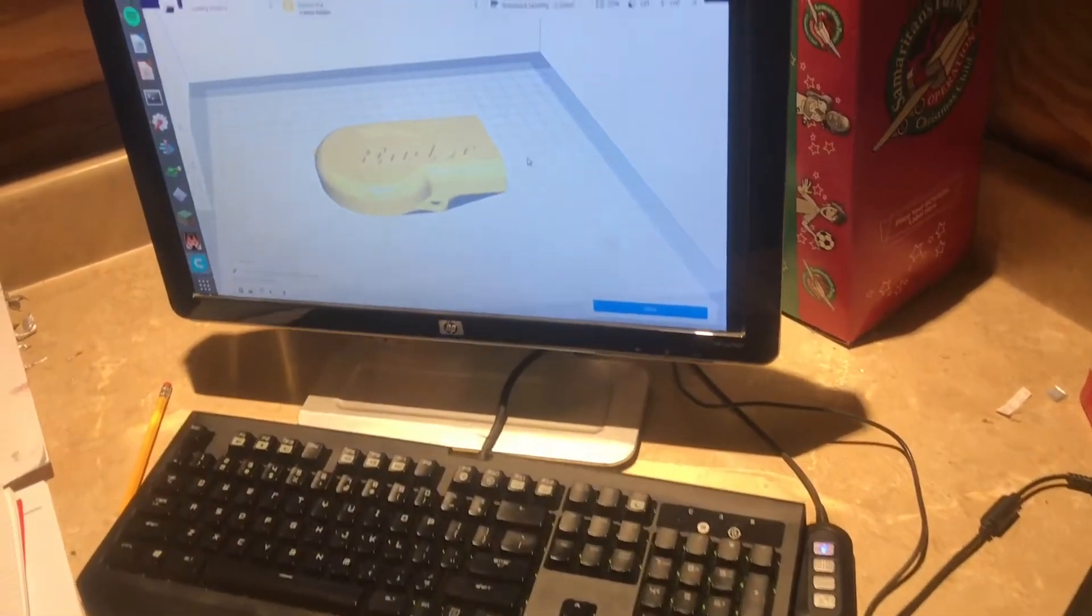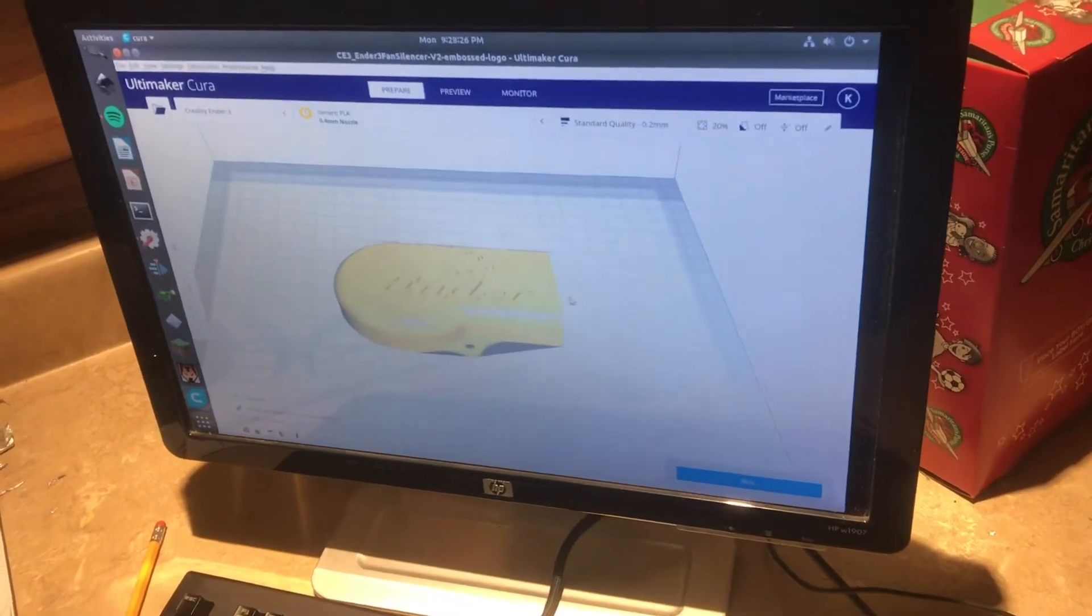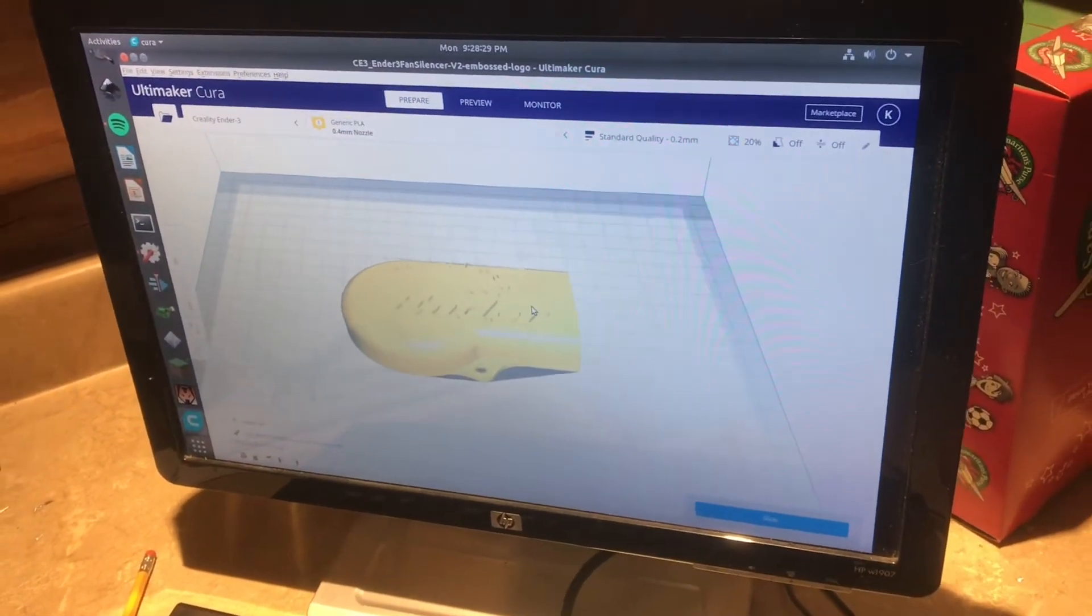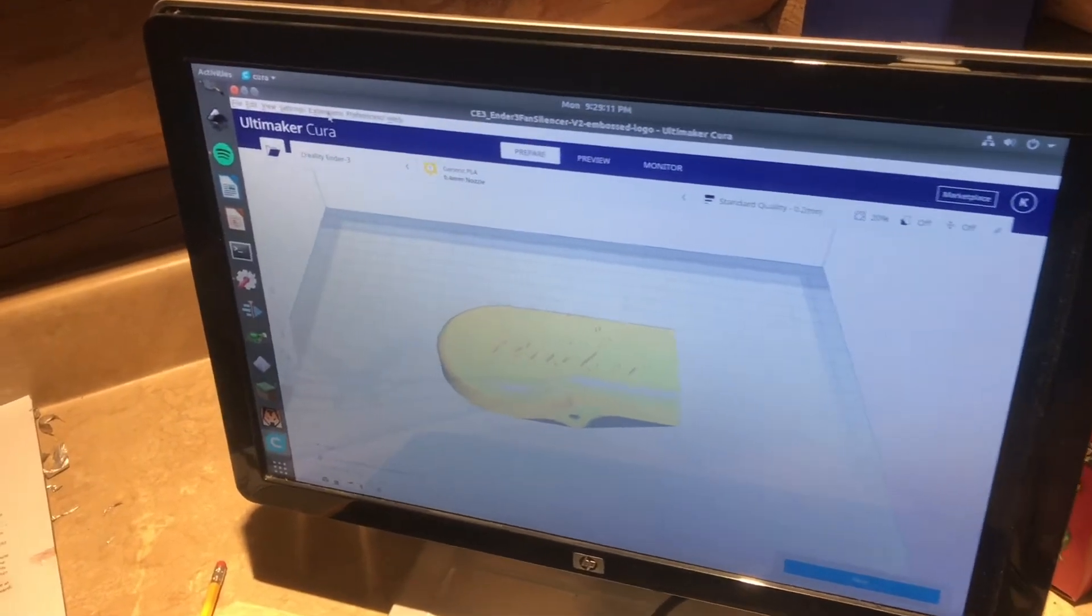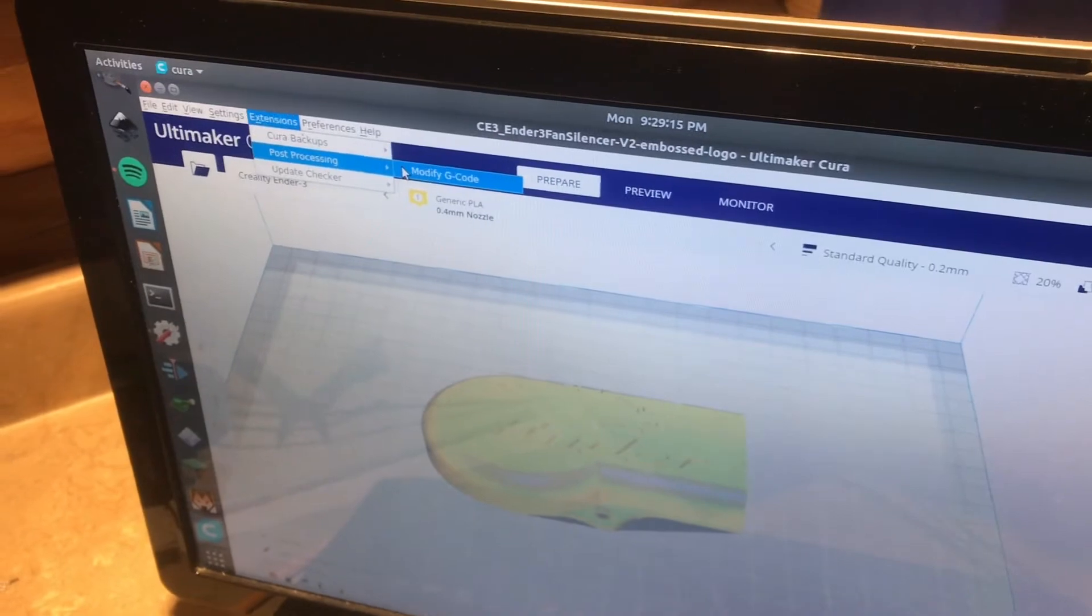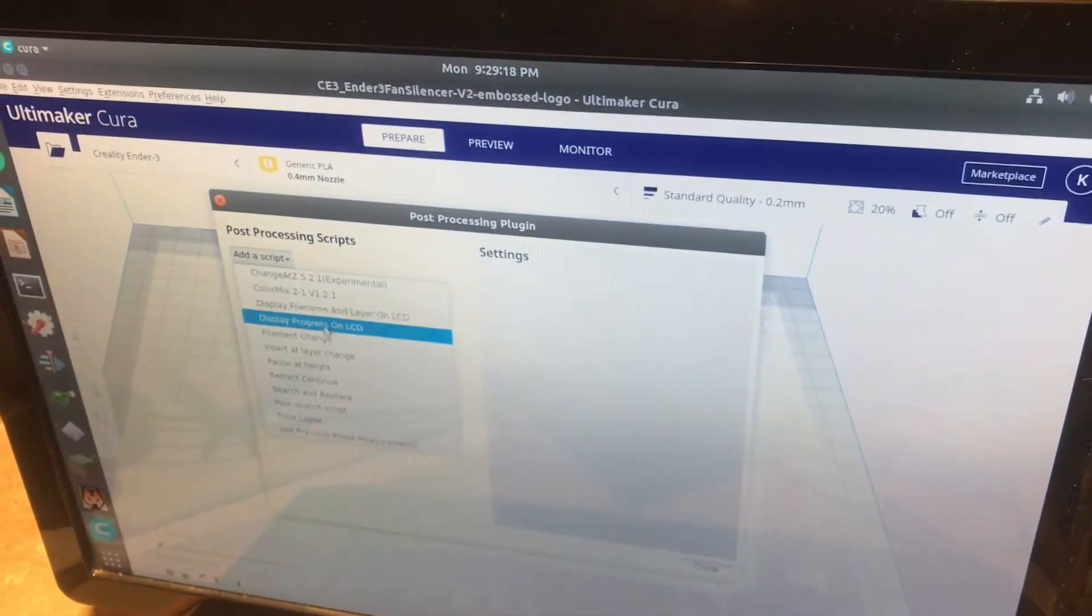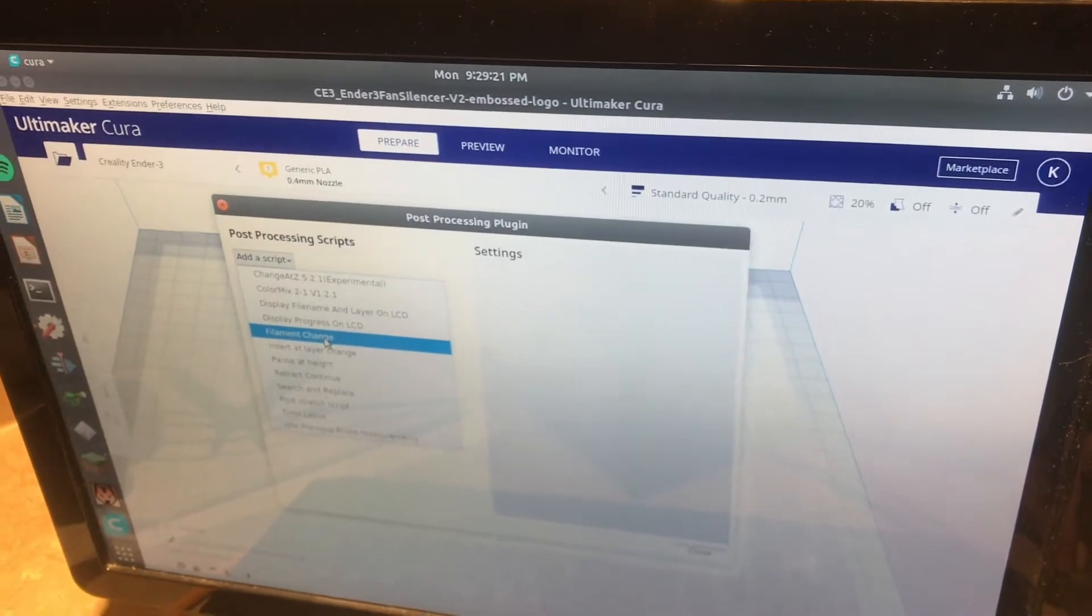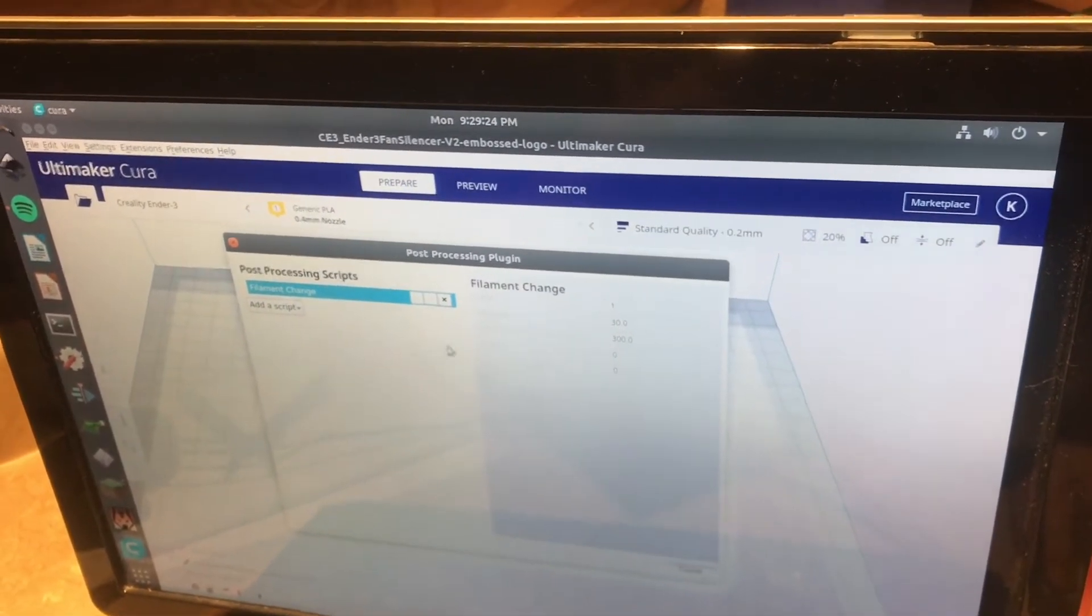Here in Ultimaker Cura, this is the part that you just saw me printing and I'll show you how to use the filament change. First thing we need to do is click on extensions which is up here at the top and go to post processing and then modify G-code. This is going to give us a drop down of all the different scripts you can add. We're going to click on filament change because that's the operation that we're going to be doing.